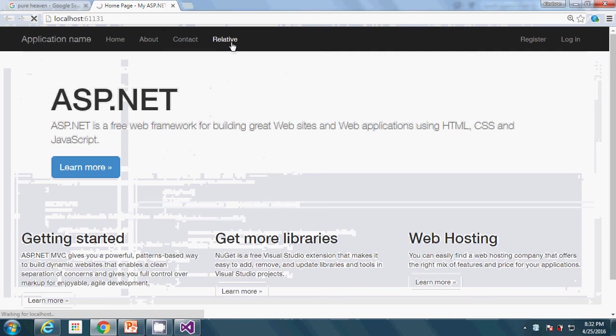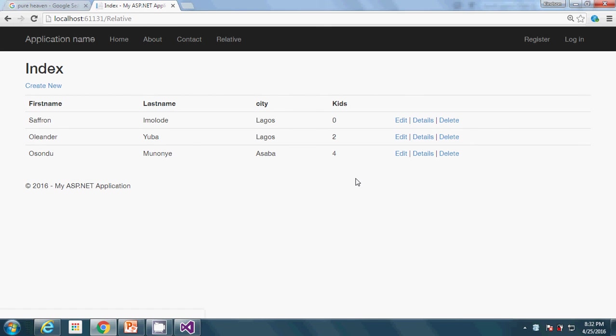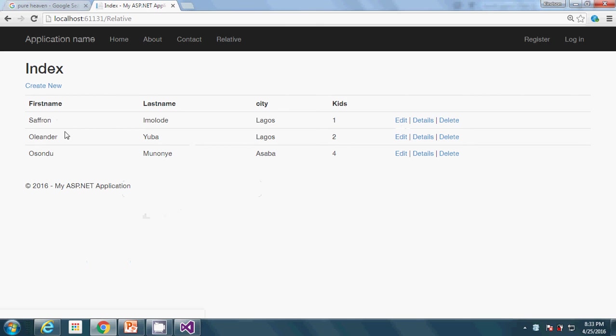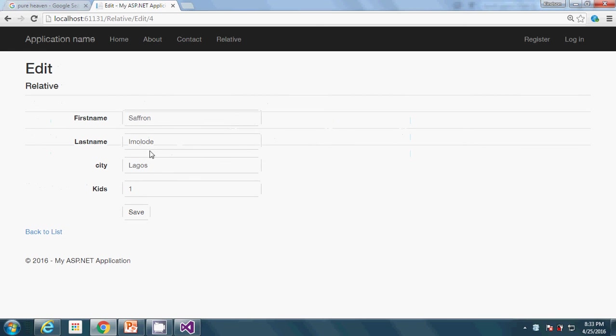This is our list that we've had before. Let me take my kid sister, my favorite sibling. I edit, now I'm going to change the kids to one. It was zero before, I'm changing to one. Let's save and see. There you can see Saffron Emolade, Lagos, kids one. Let's go ahead to change the city to something else. How about saying California? So we've changed to something very glaring.